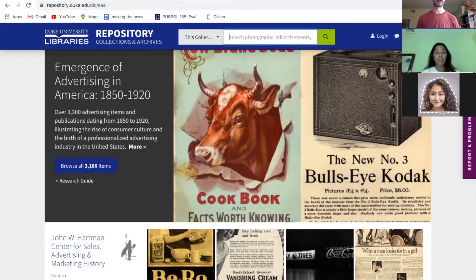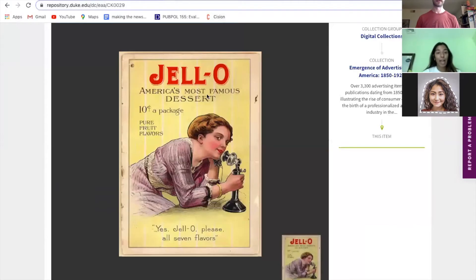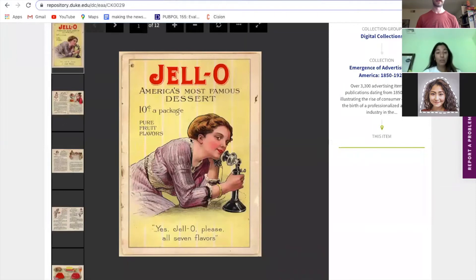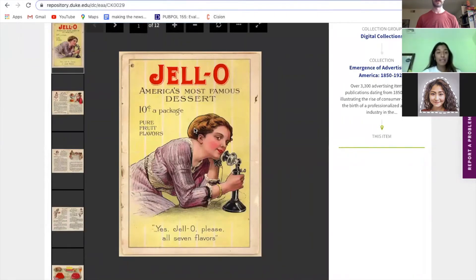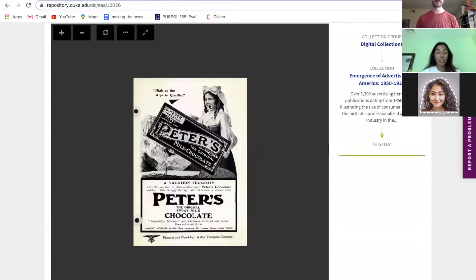Simultaneously, as we were developing an idea for how to present this on a web-based interface, we began to do more in-depth research about how advertisements for two products, chocolate and jello, have changed over time. This is how the historical ad for jello looked in the digital archive, and this is how the historical ad for chocolate looked in the digital archive.